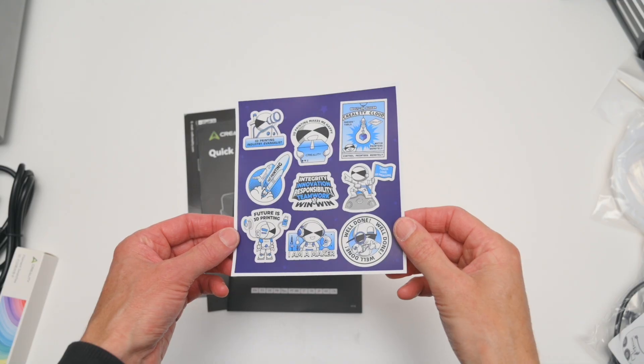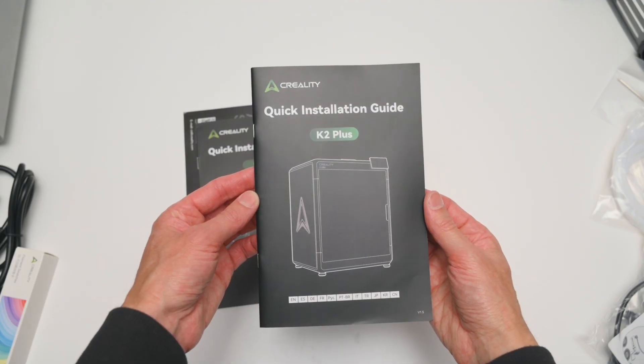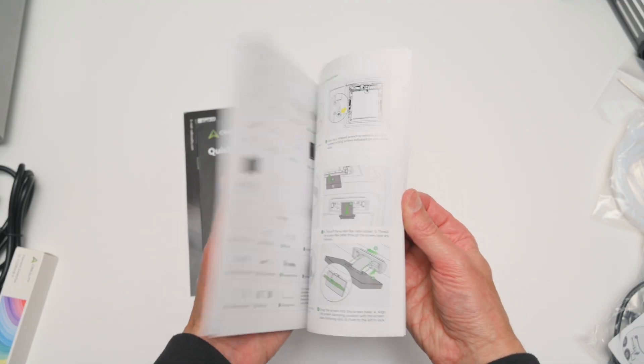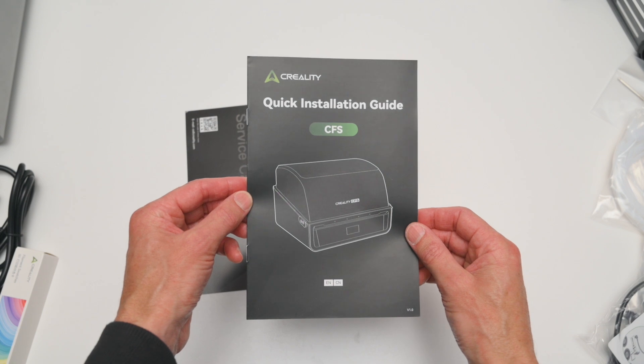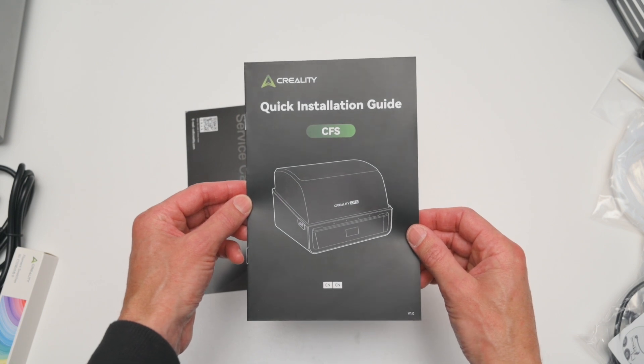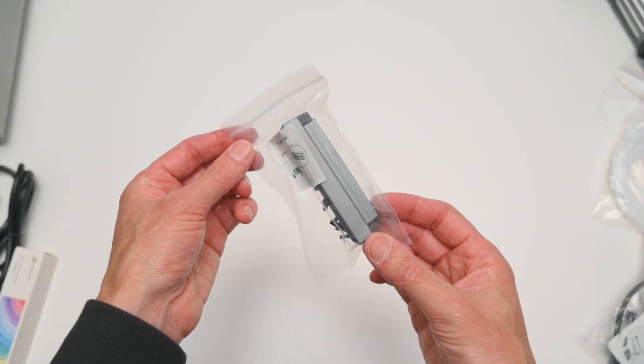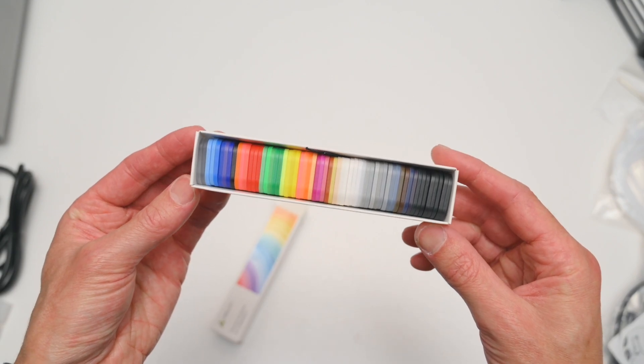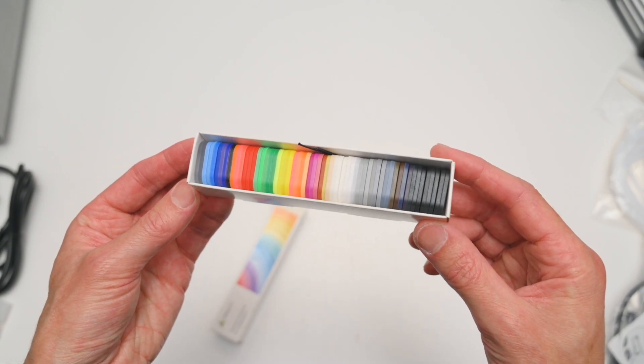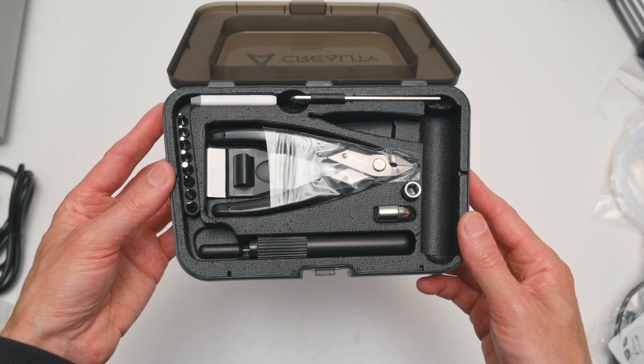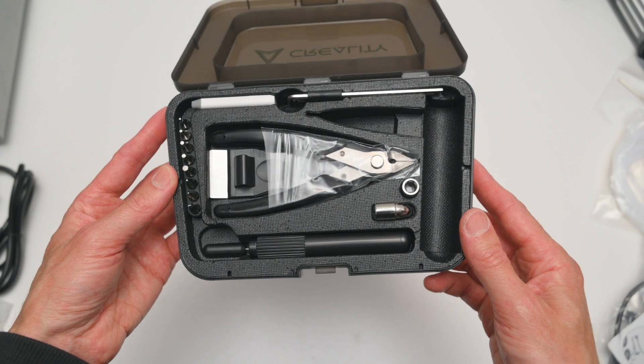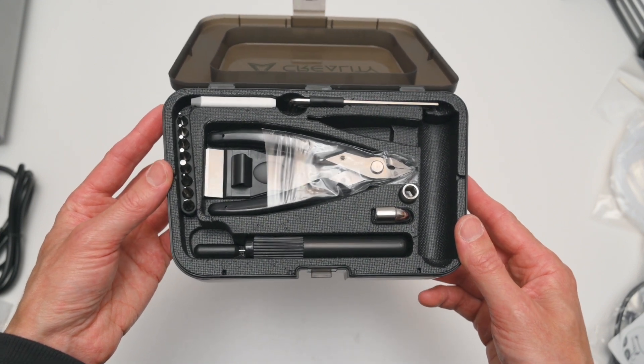In the package we get a sticker sheet, a quick installation guide for the K2 Plus, a quick guide for the CFS. We have the touch screen, the screen mounting base, a pack of filament swatches, a nice toolbox with USB drive, cutters, a scraper and tools.